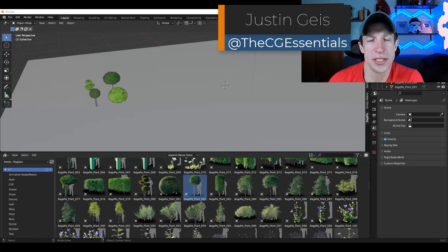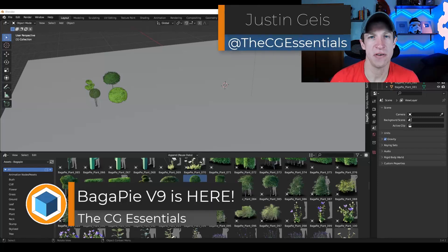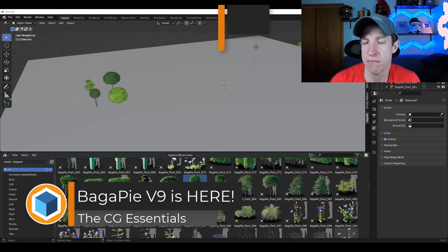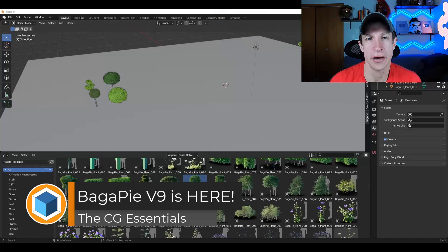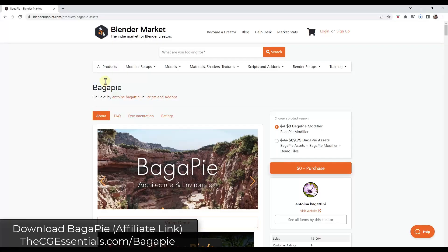What's up, guys? Justin here with TheCGEssentials.com. So in today's video, we're going to check out the newest version of the best free add-on for Blender, Bagapie. Let's go ahead and just jump into it.